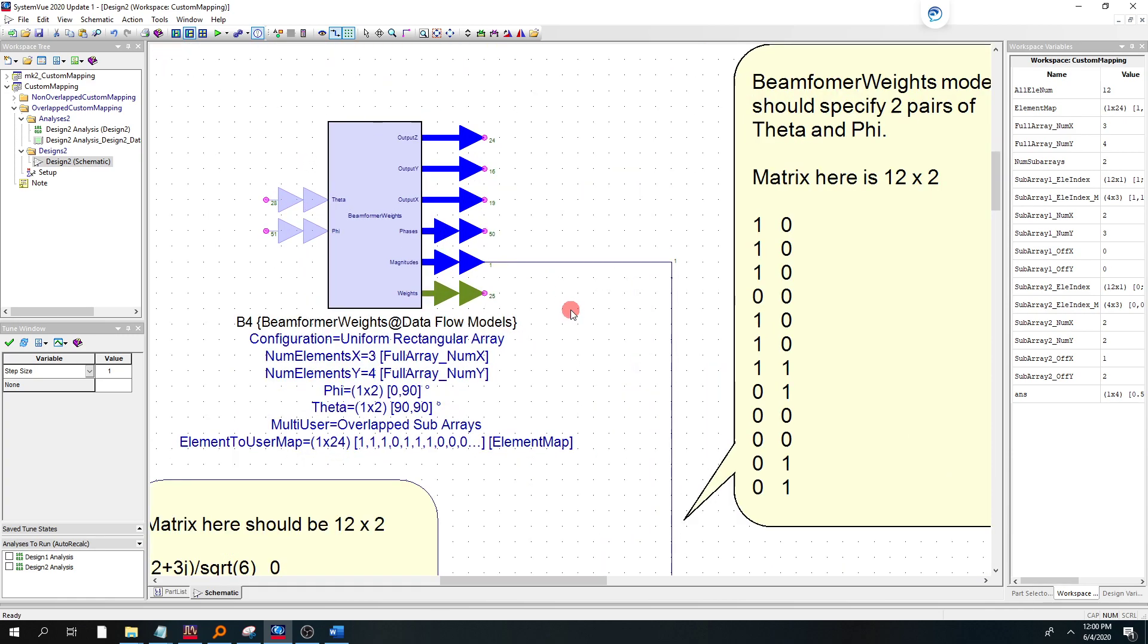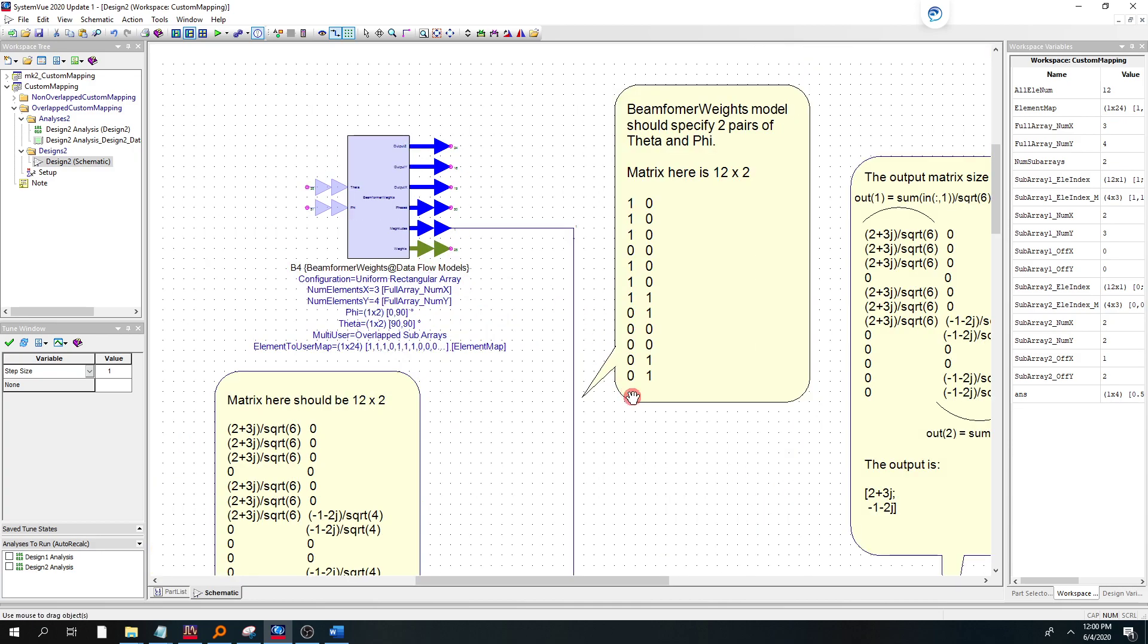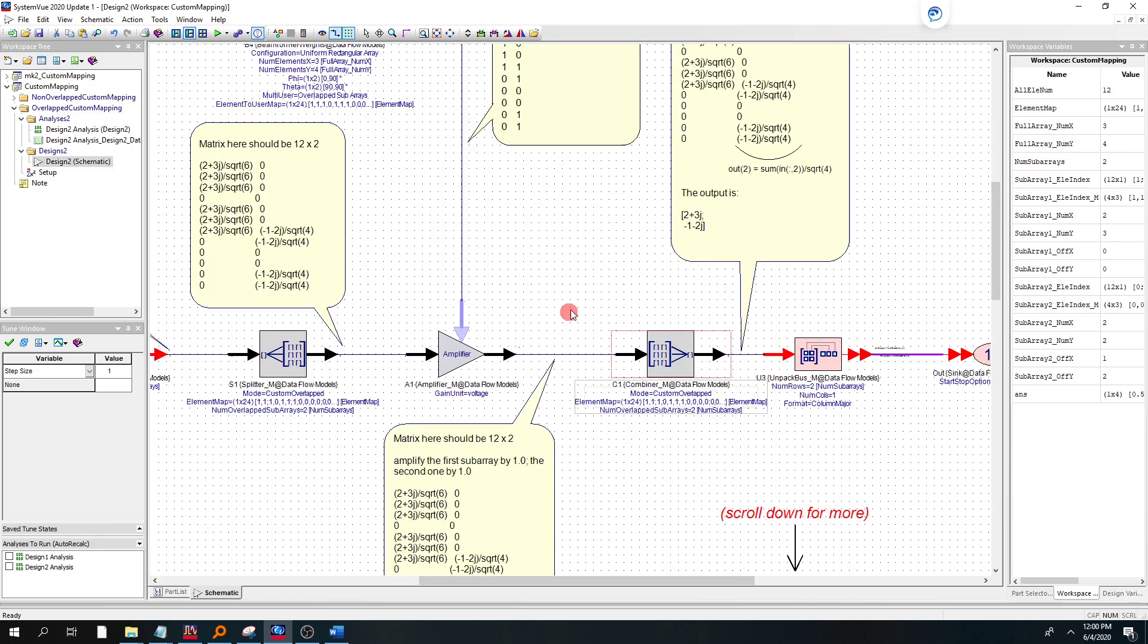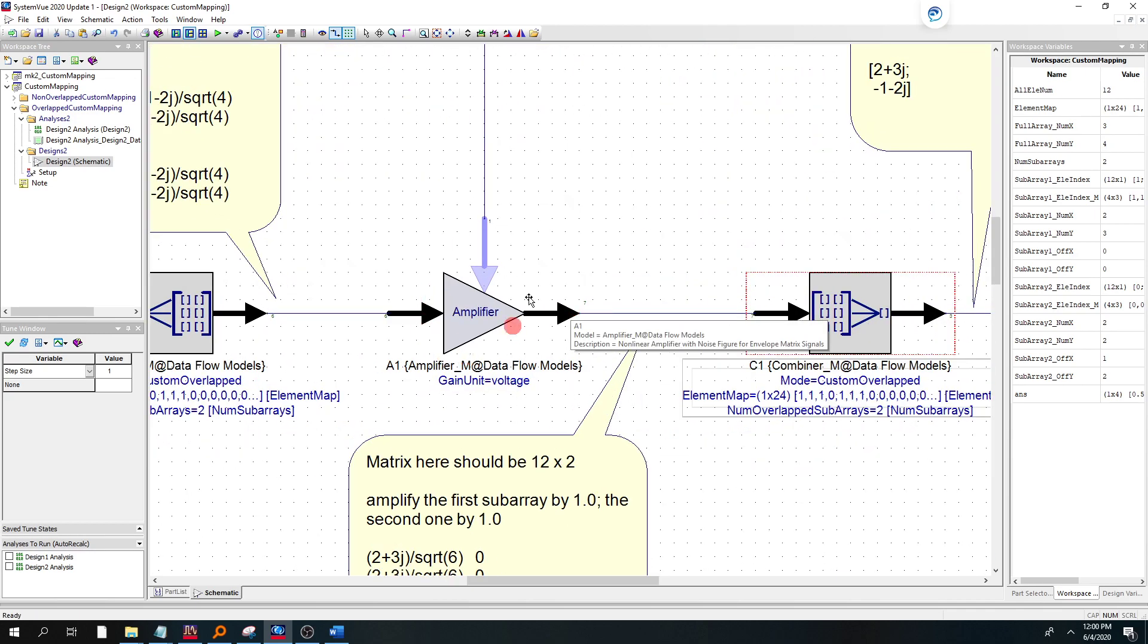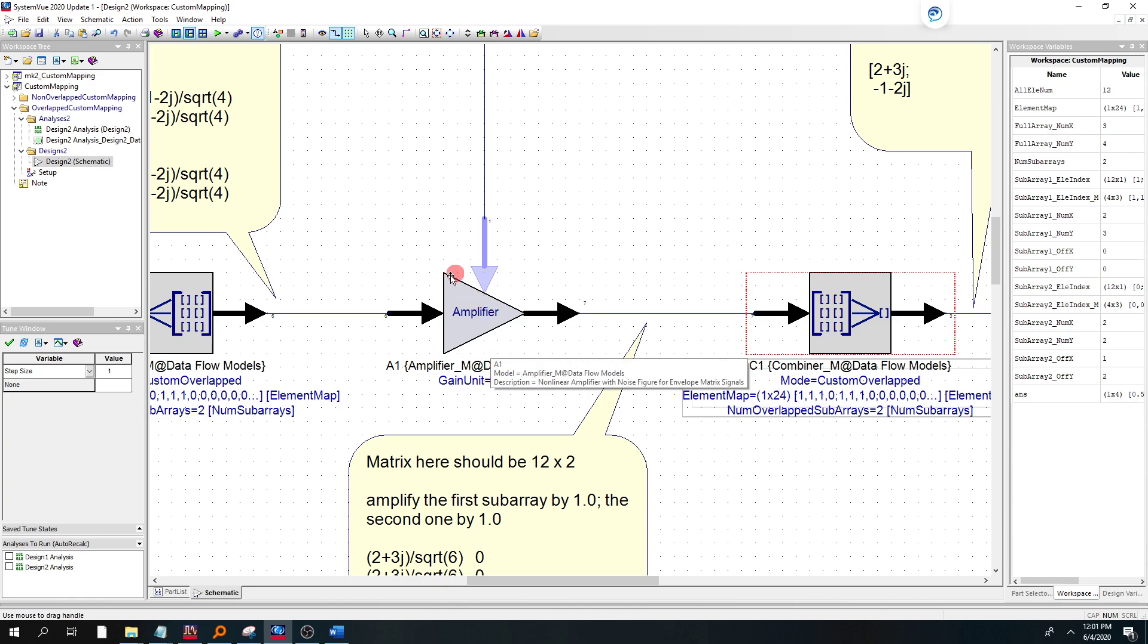And that generates the magnitude, the tapers, and the phases that you need to steer the beam. In this case, we're just using an amplifier, M, a matrixized amplifier in Dataflow.